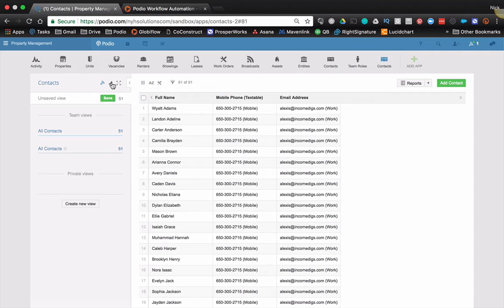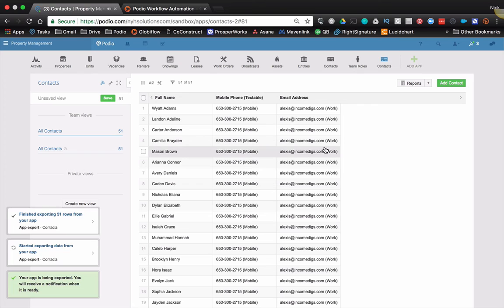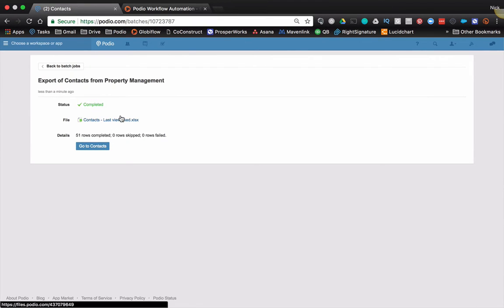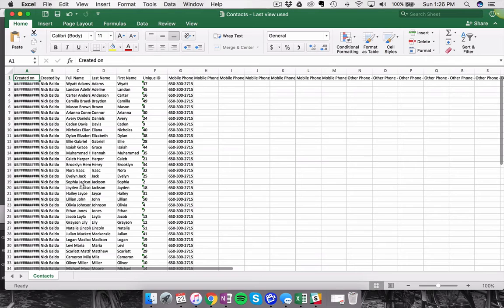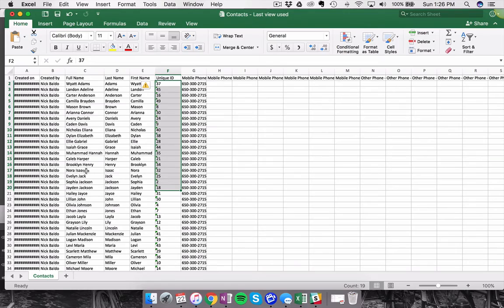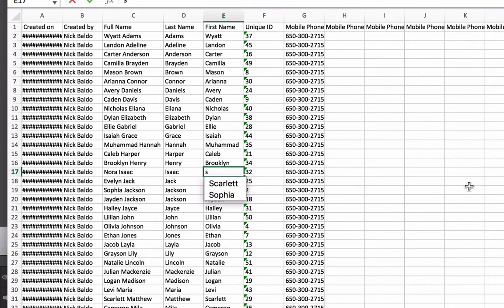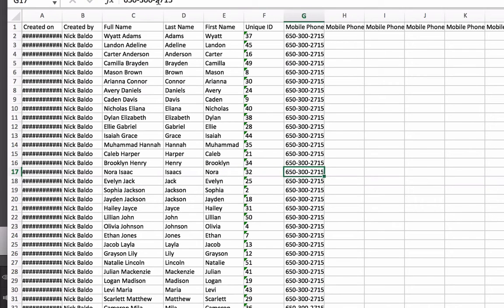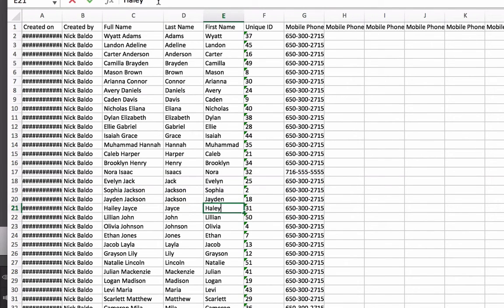So now I'm going to do that same export again, and I'm going to update some stuff. So it exported the data. Now assume that we're going to give this to a VA or maybe you're going to do it yourself. You're going to take this Excel file and you're going to start updating some stuff. So let's take one of these and demonstrate that we have the unique ID in here. Don't change it. That's our key to get back into Podio. So let's take Nora Isaac and let's change Nora's last name to Isaacs with an S. And let's change her phone number as well. And let's do Haley. Let's change the spelling of Haley's name as well. So we have Haley and Nora.